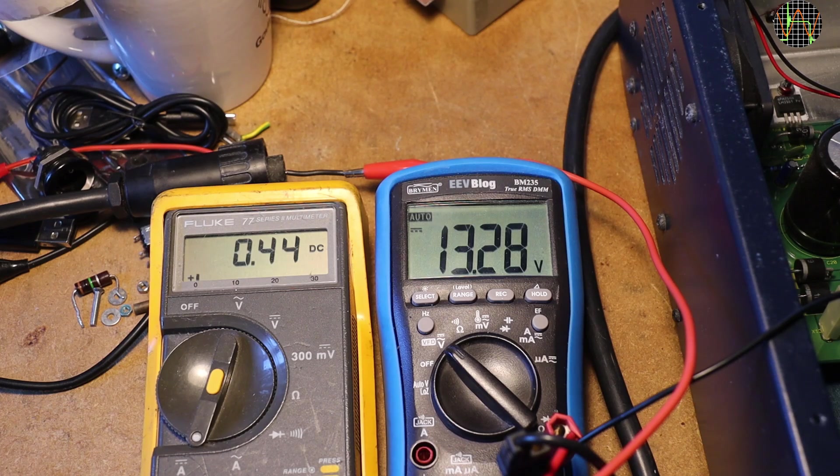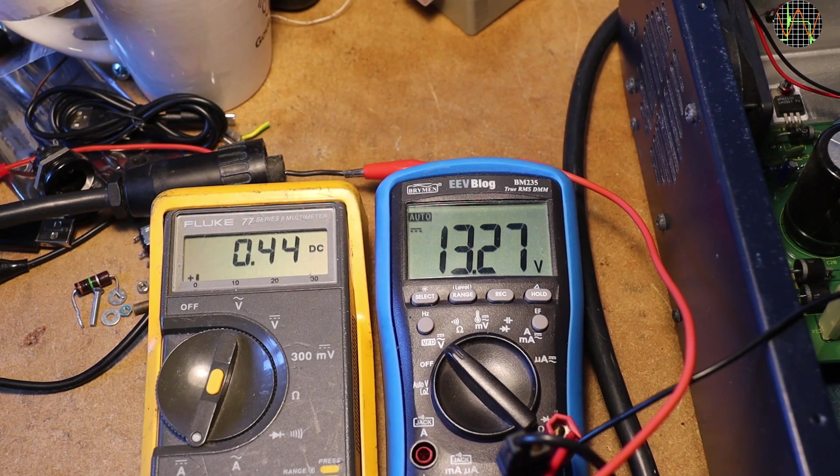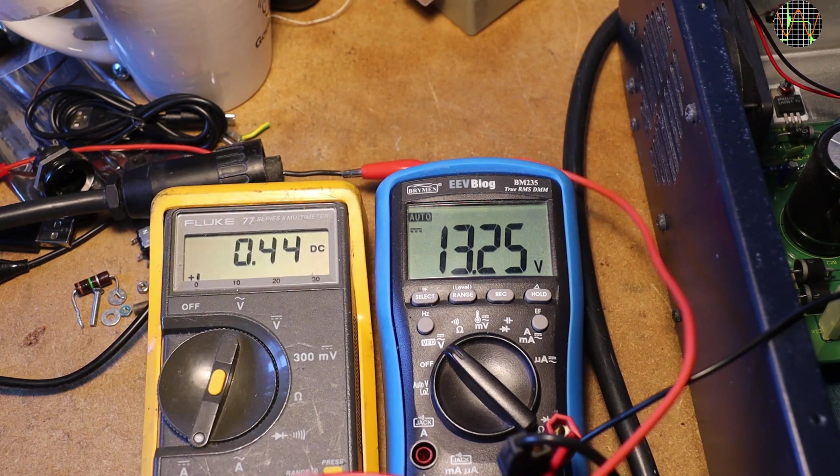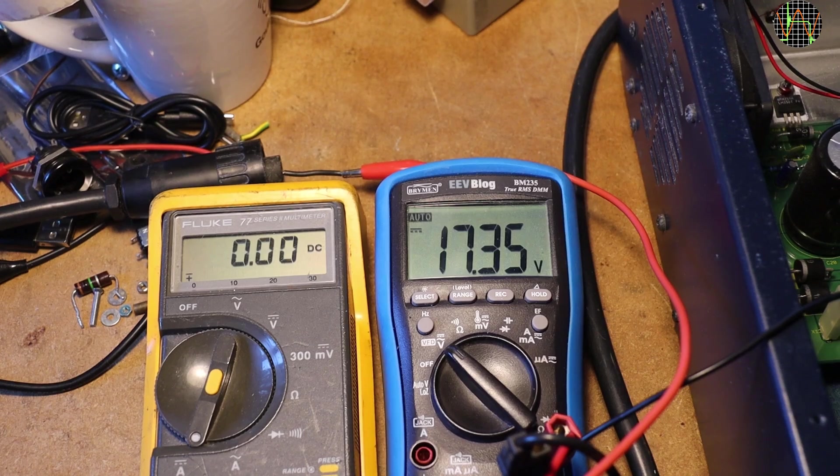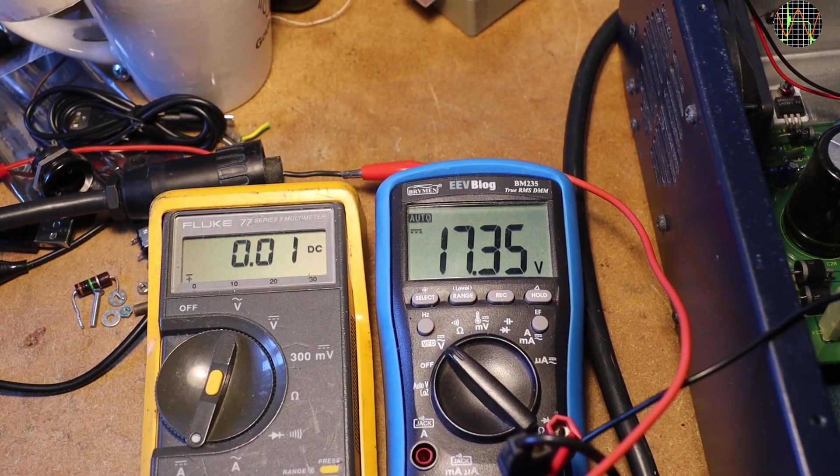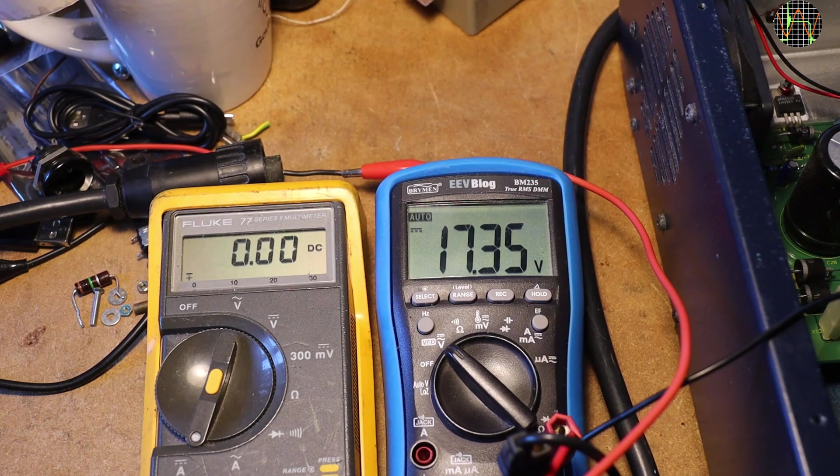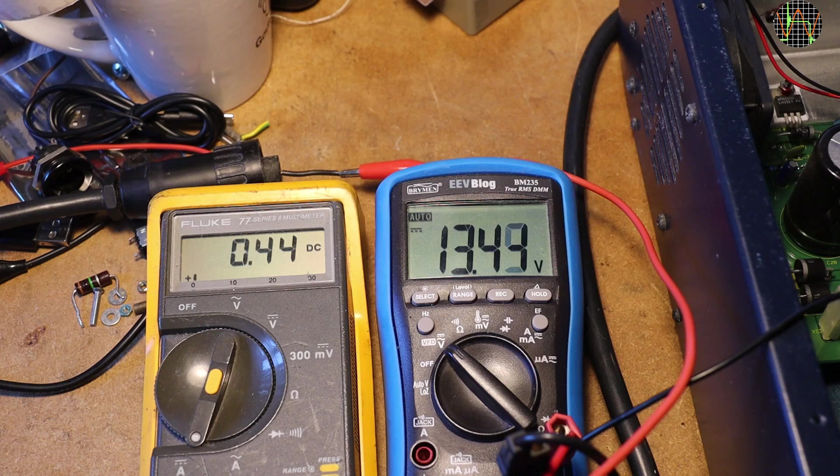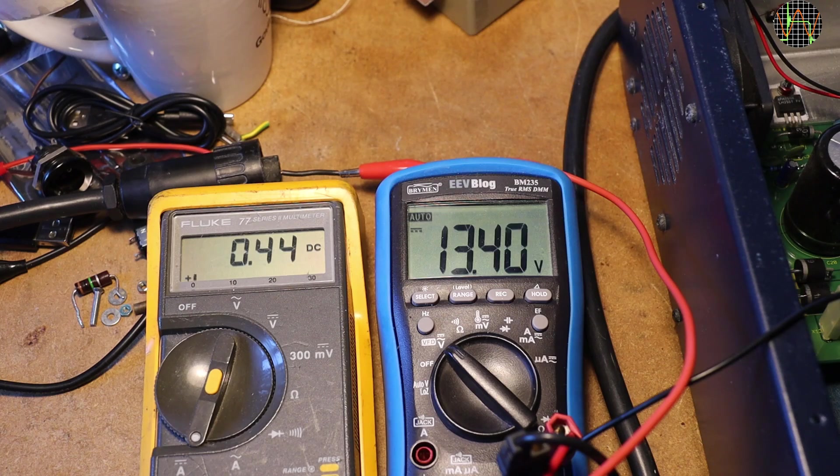It should handle 3.5A and when I remove the load, the voltage jumps back up to 17V. But with just one tenth of its max load, the voltage is just 13V.